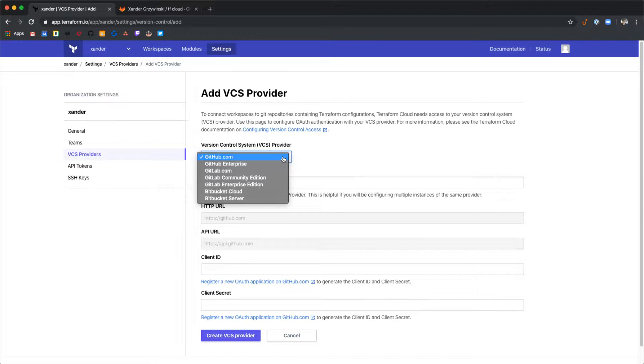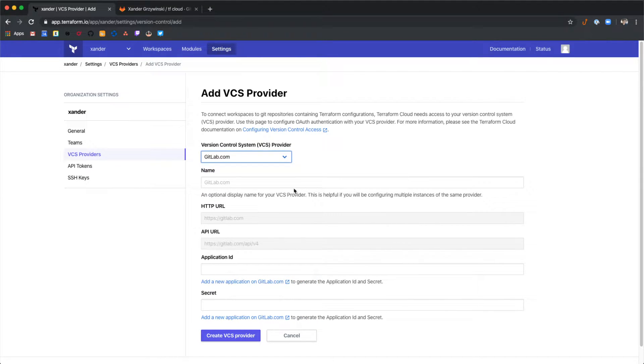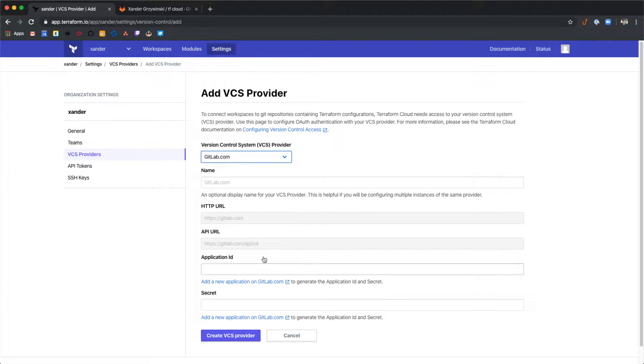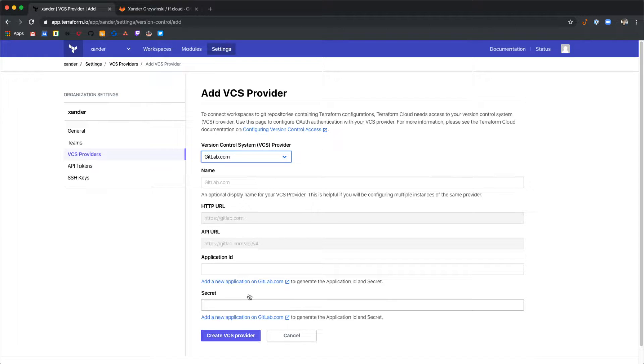From the drop-down select GitLab.com. This will pre-populate some fields for us but we need an application ID and secret to finish this. We'll have to get these from GitLab.